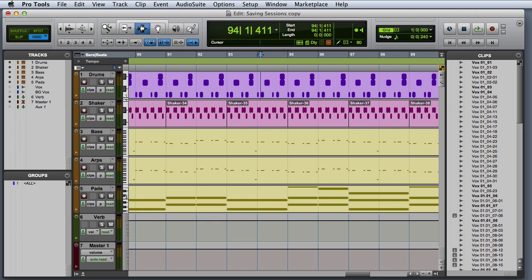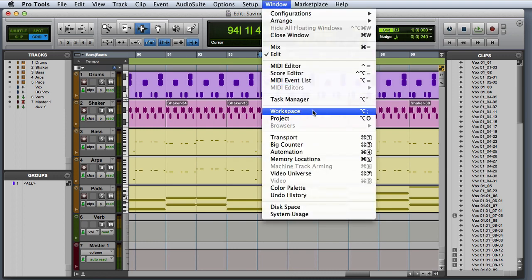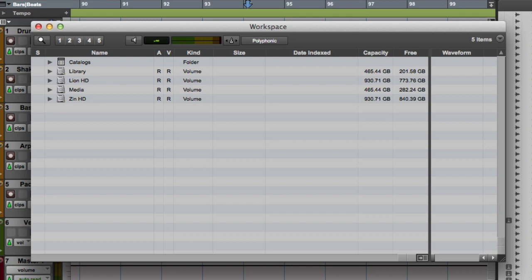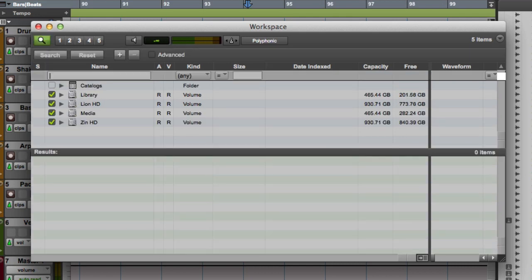A more flexible way to locate and open an existing session is to use the Digibase workspace browser. We can open the workspace browser by selecting Window, Workspace. Then we can begin a search by clicking the Find button, which looks like a magnifying glass. The workspace then lets you choose which volumes or folders you want to search by checking the appropriate checkbox.